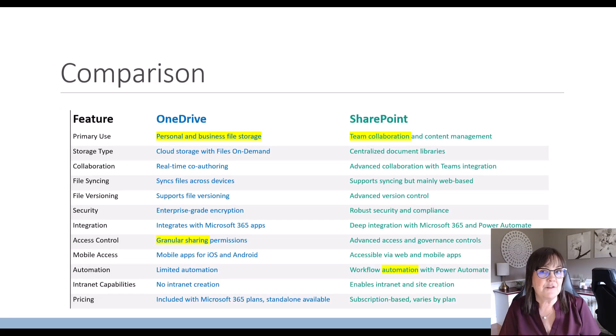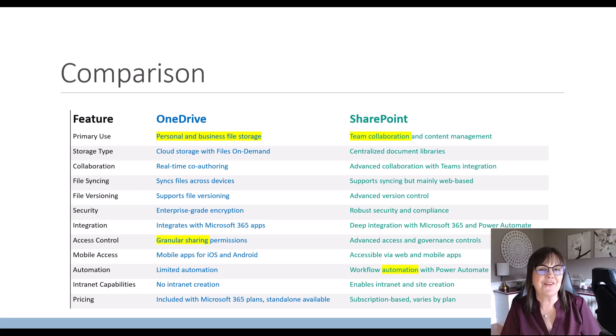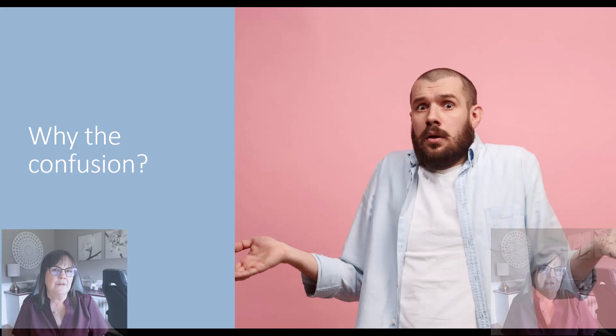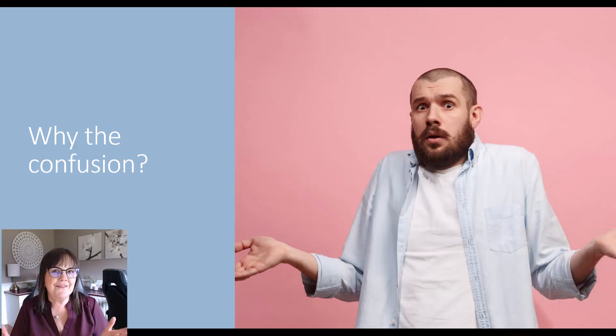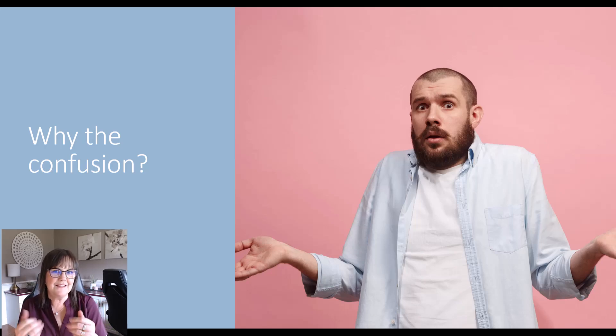Now there's many differences between these two Microsoft storage systems. I've listed a few of them here for you as well as discussed some of them already. So why is there so much confusion? Let's get into it.